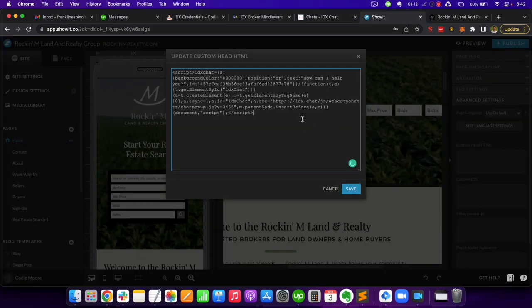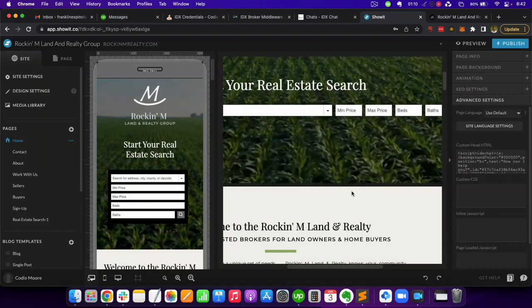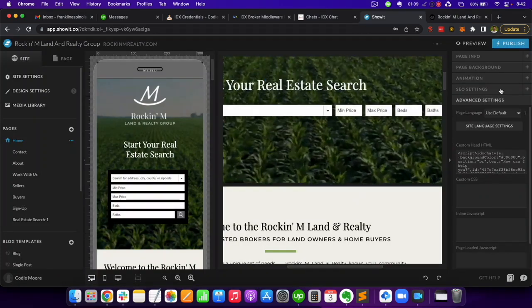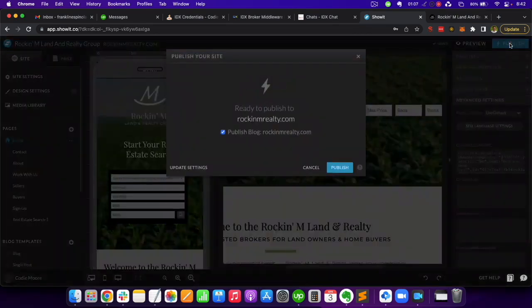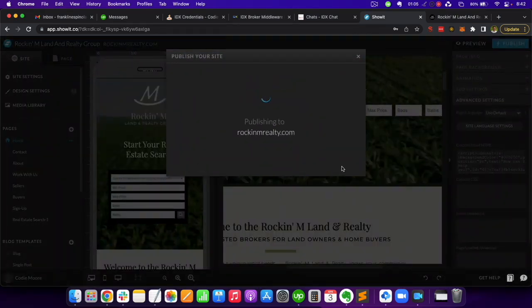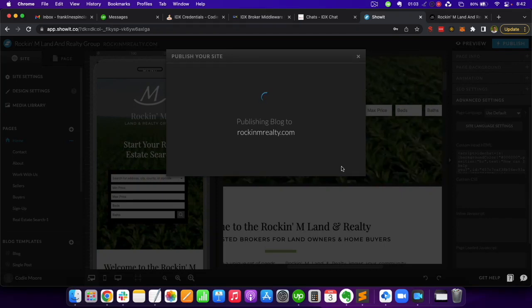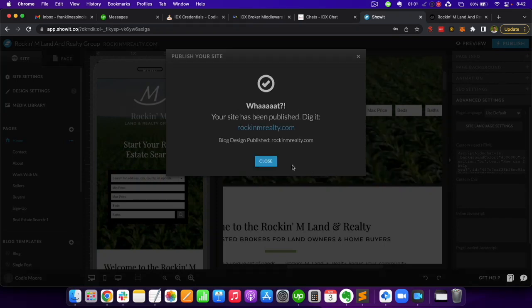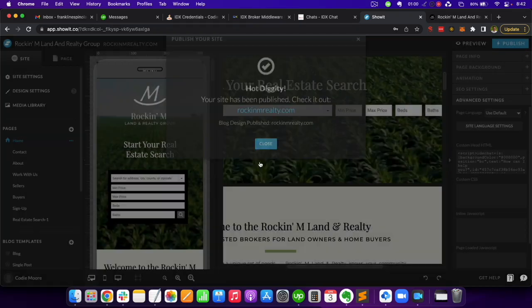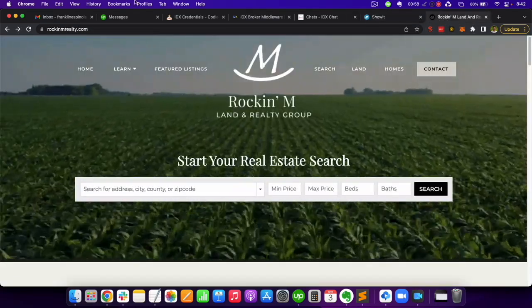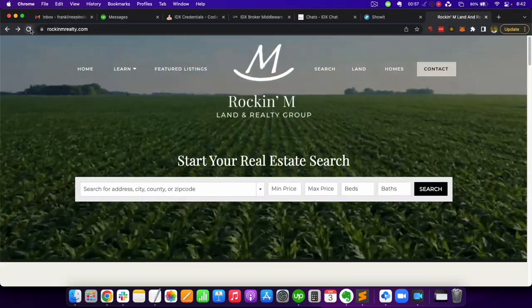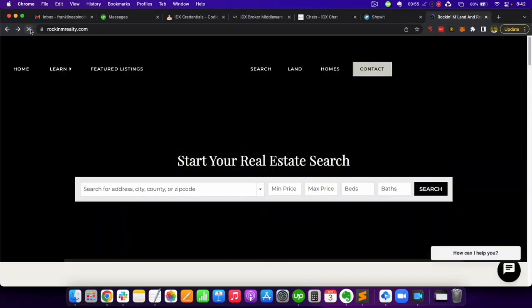Click on Save and to make the changes live, click on Publish. Close this window, go back to your site and reload it to see the new Chat widget.